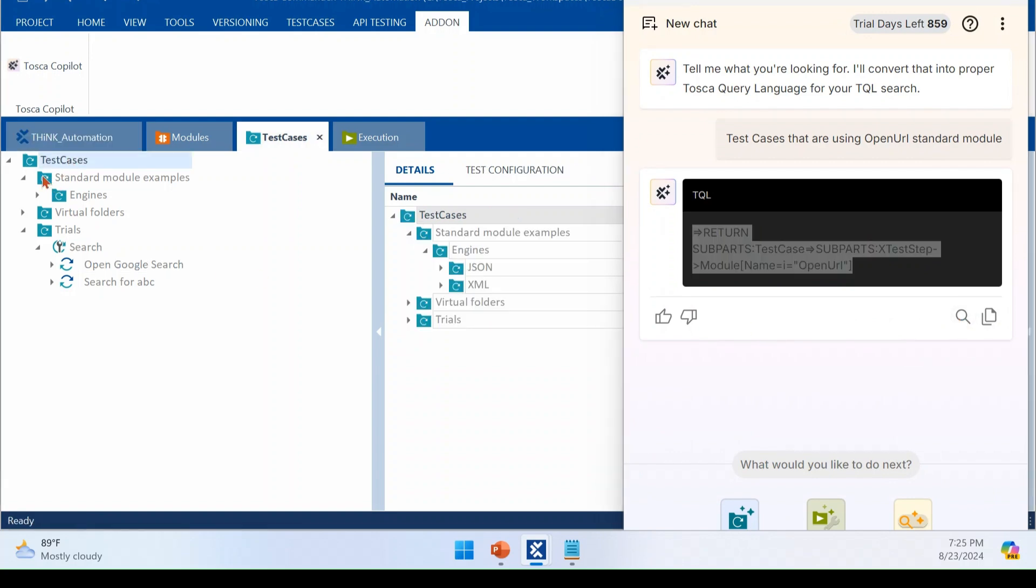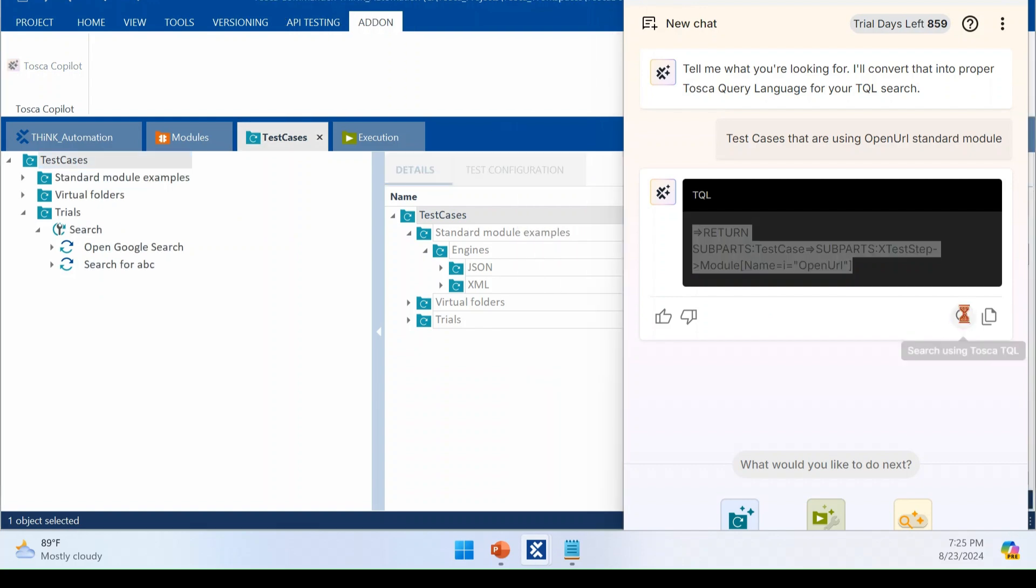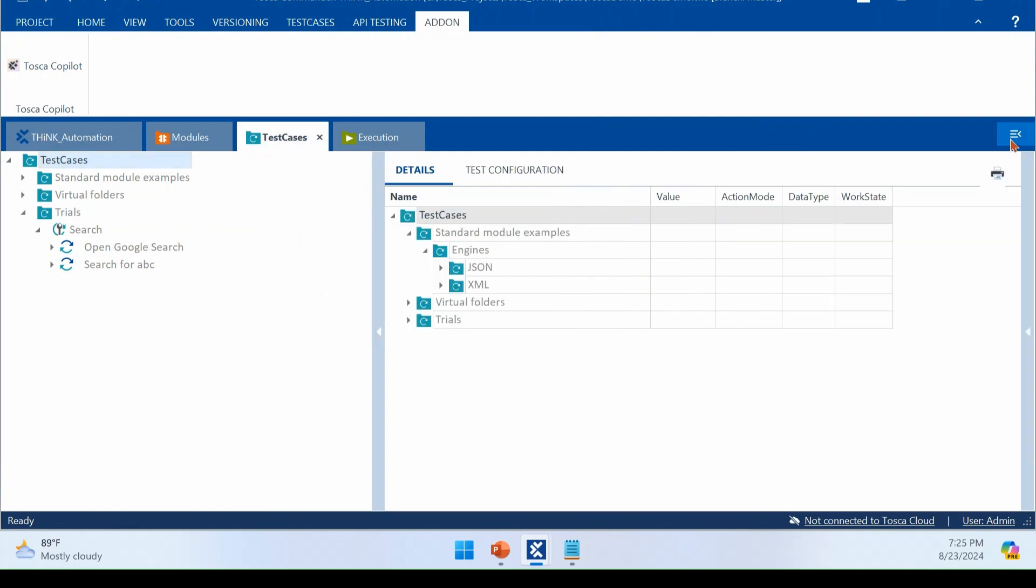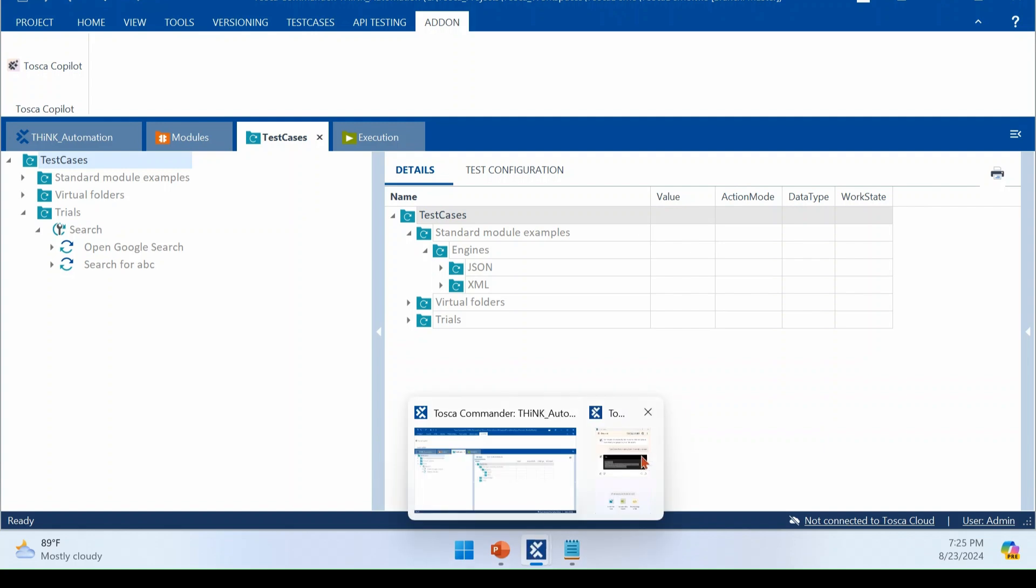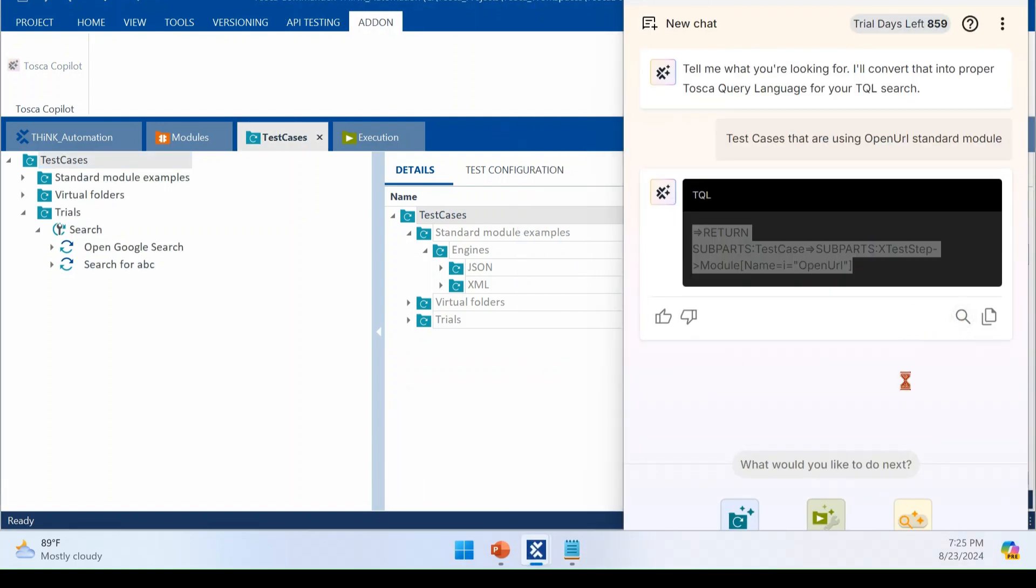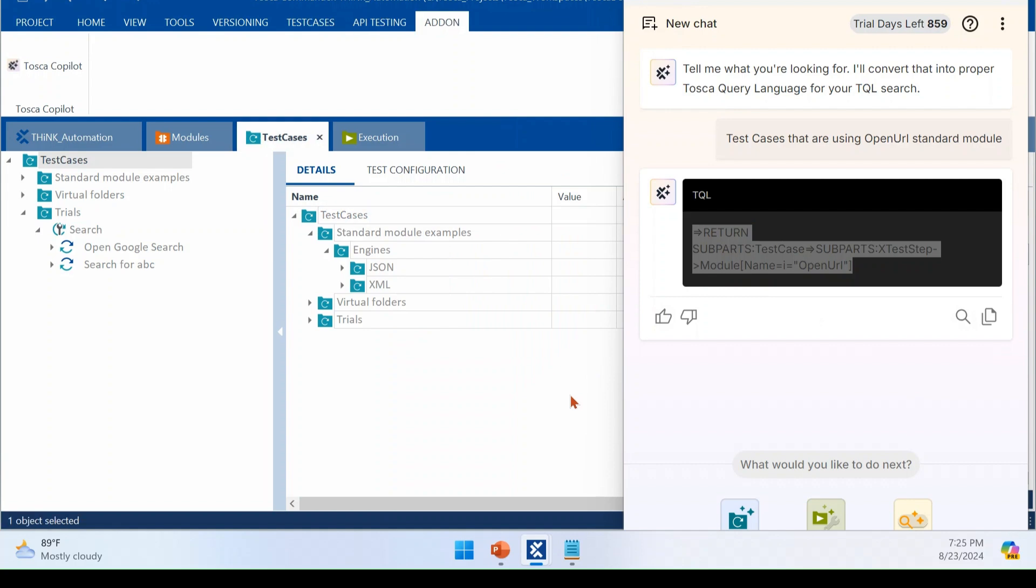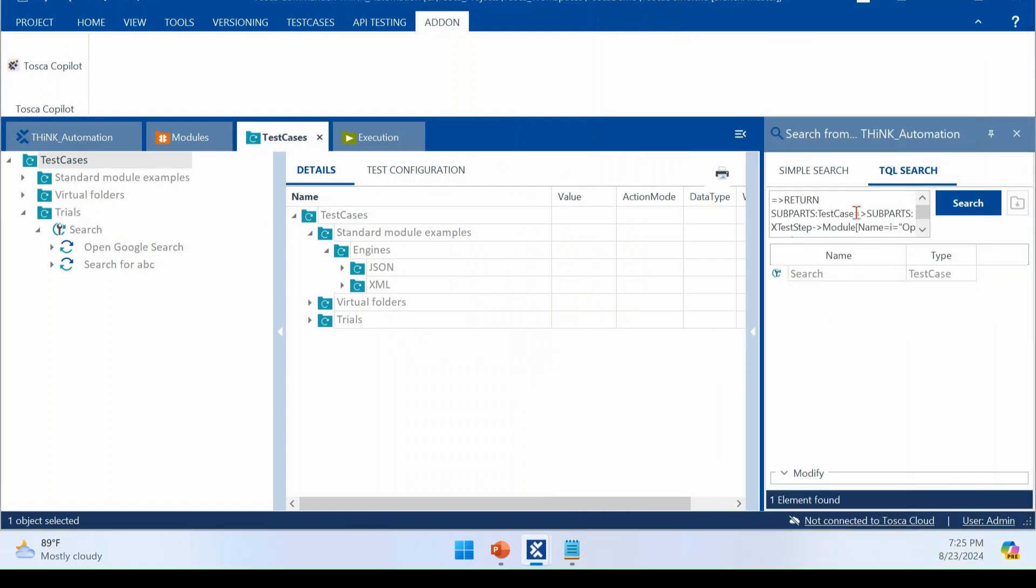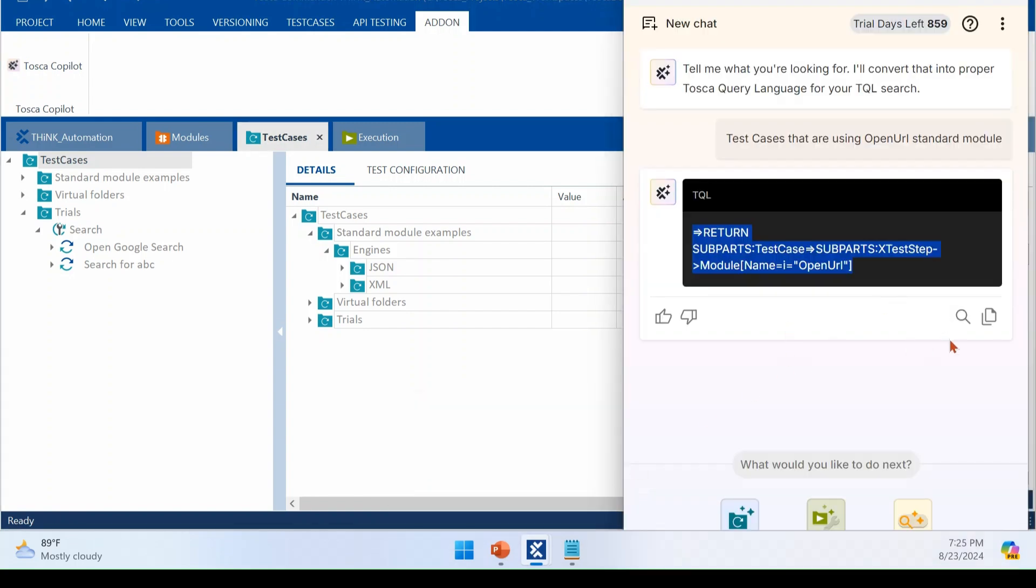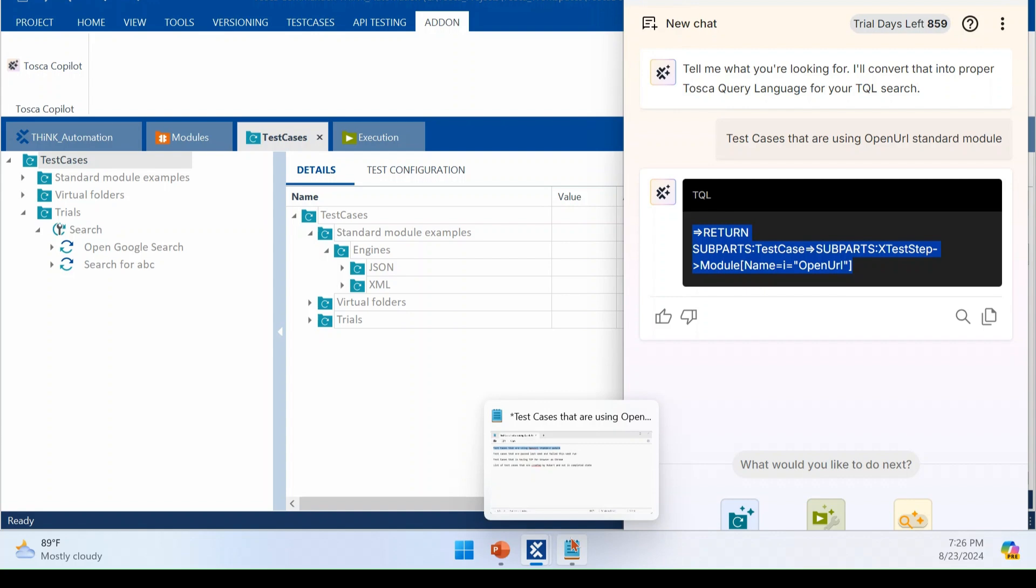You don't need to copy paste. I'm just closing this once again. I'm just going back to Tosca Copilot. I'm just clicking this search icon automatically in the back and it do the search for you. So these are all the useful navigation that you can have either. You can copy paste and do it at later time, or you can directly initiate your search from here itself.